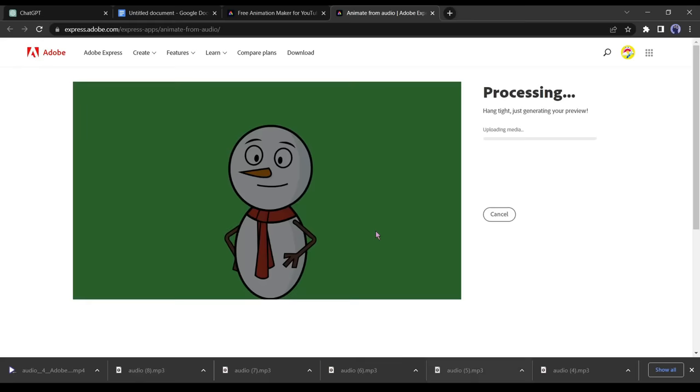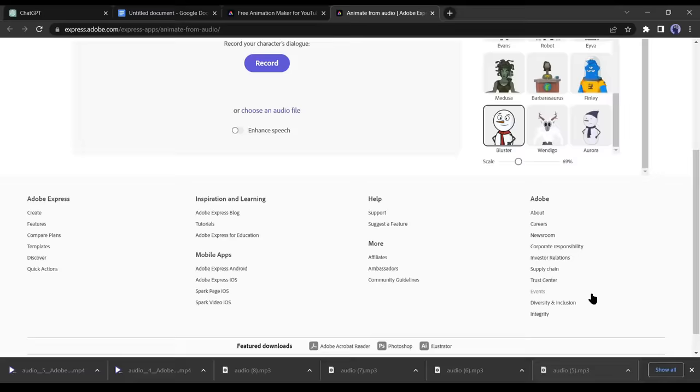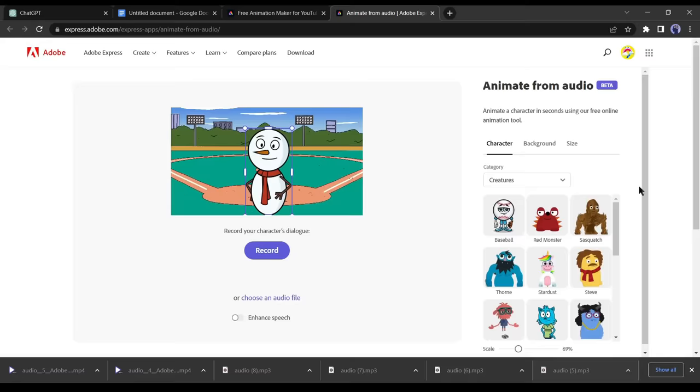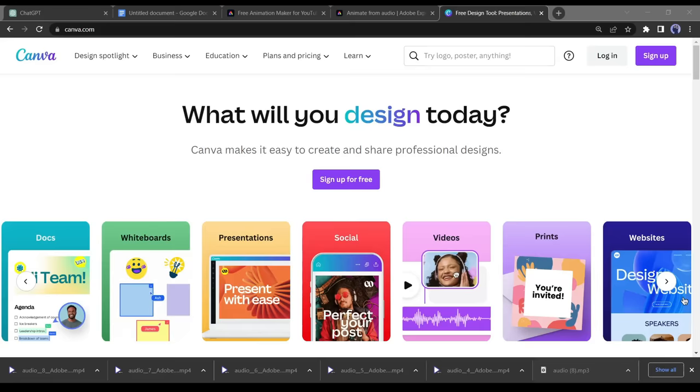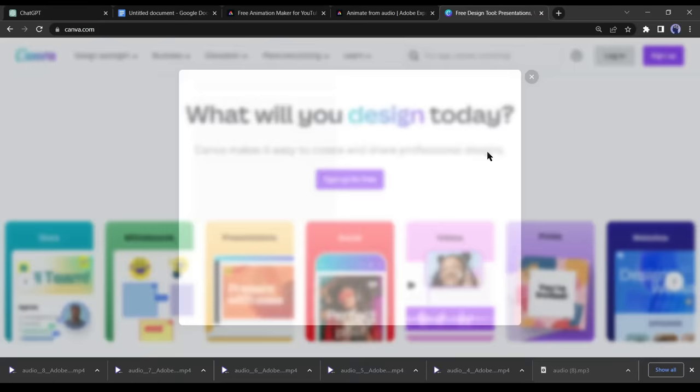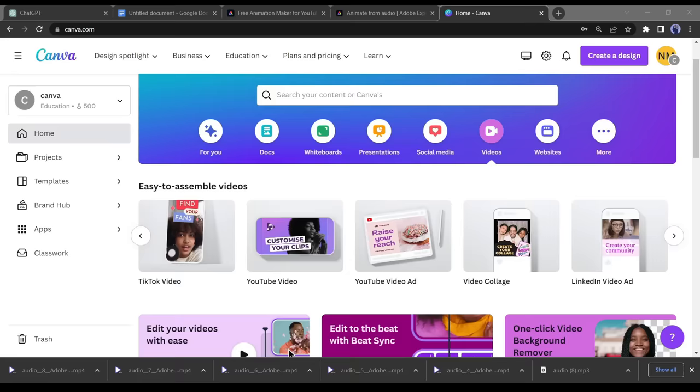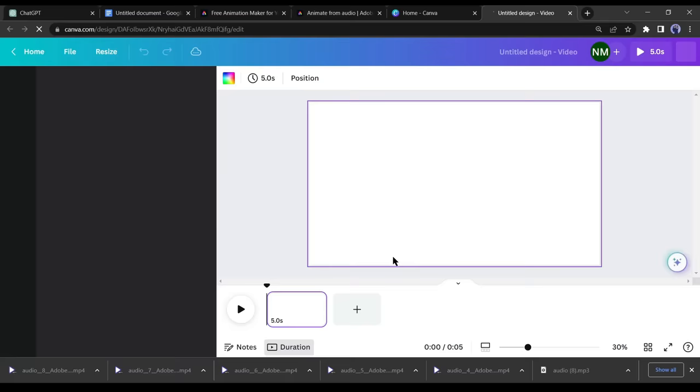In step number four, we will use Canva to create animated footage for our video. If you are new to Canva, create an account using your email. After creating an account, click on video and select YouTube video.